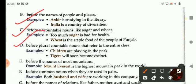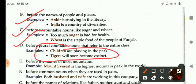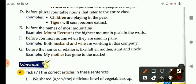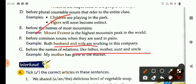We do not use the before plural countable nouns referring to an entire class. For example: children are playing in the park; tigers will soon become extinct. Also, do not use the before the names of most mountains — for example: Mount Everest is the highest mountain peak in the world. We also do not use the before common nouns used in pairs — for example: both husband and wife were working in this company. We also do not use the before names of relations like father, mother, aunt, and uncle — for example: my brother has gone to the market.